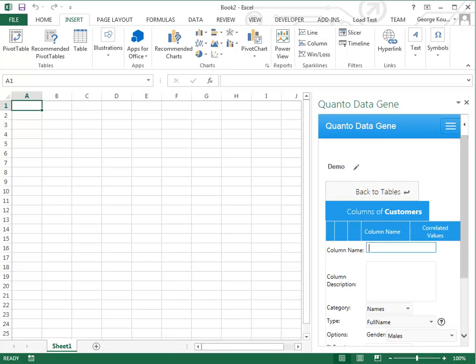Now we can create columns for our customers table. A column will determine the type of data that will be generated.